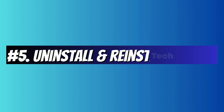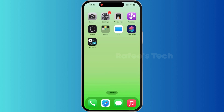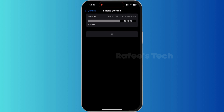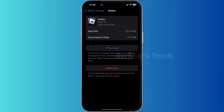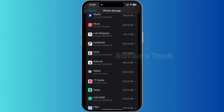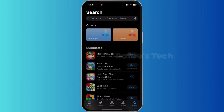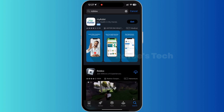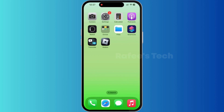Method 5: Uninstall and reinstall Roblox. For that, tap on Settings, tap on General, and tap on iPhone Storage. Find Roblox, tap on it, and tap on Delete App. Now go to the App Store, search for Roblox, and tap Install. Now you can see that Roblox is reinstalled back to iPhone.